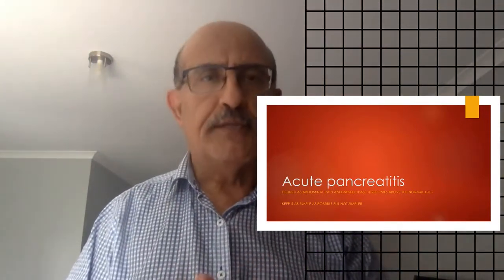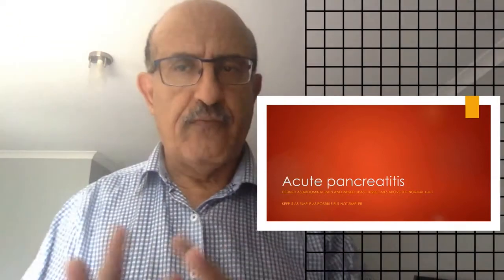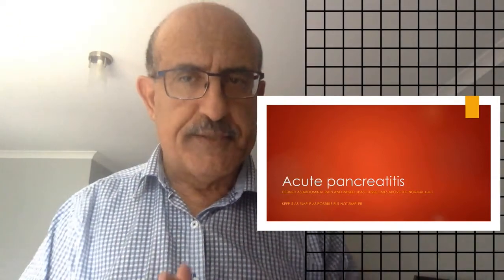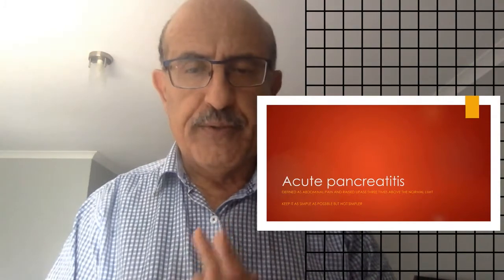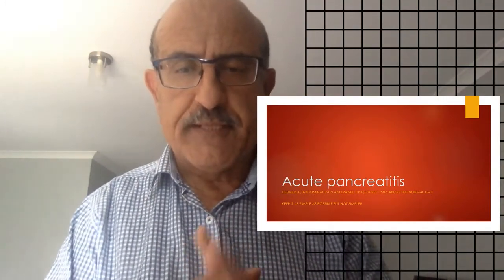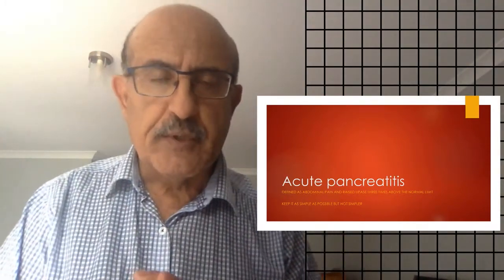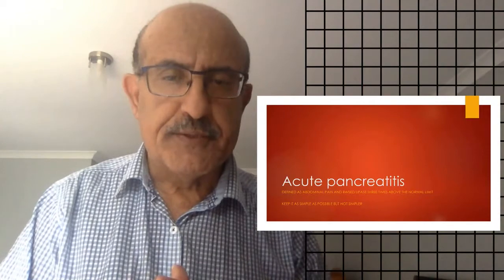So you at least have a basic understanding of what the disease is and what are the important issues and things that you need to do to give the patient to hopefully recover from their acute pancreatitis.